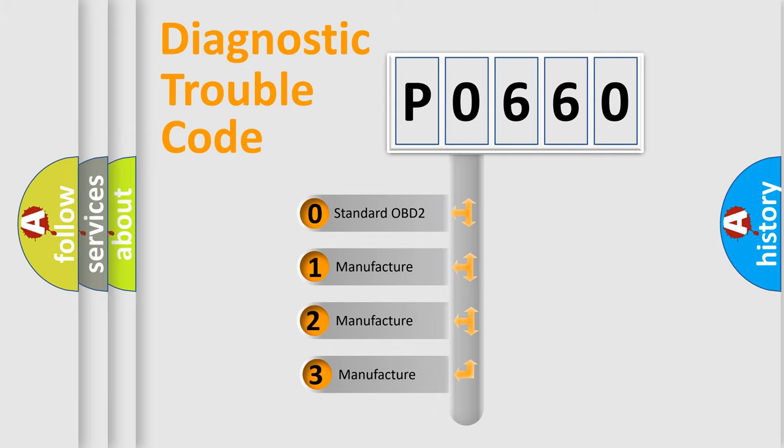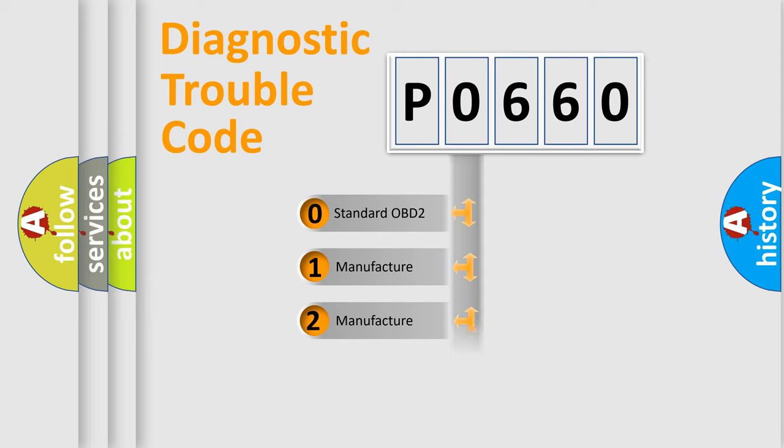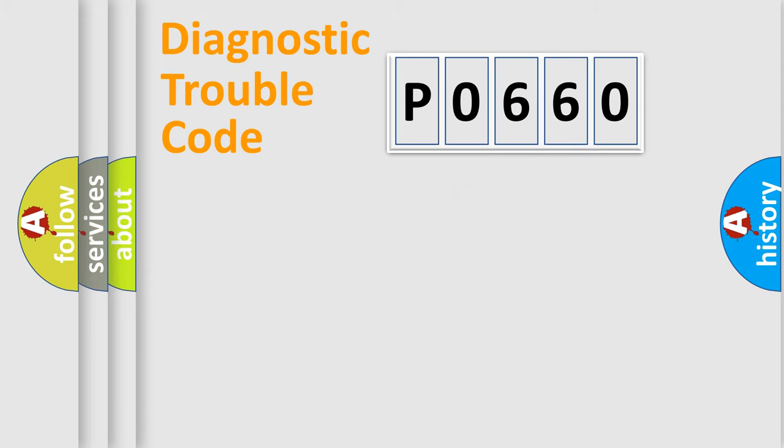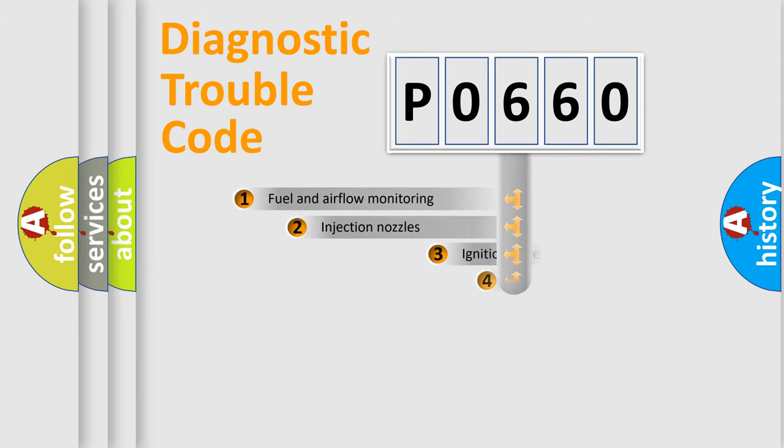If the second character is expressed as zero, it is a standardized error. In the case of numbers 1, 2, 3, it is a manufacturer-specific expression of the error.